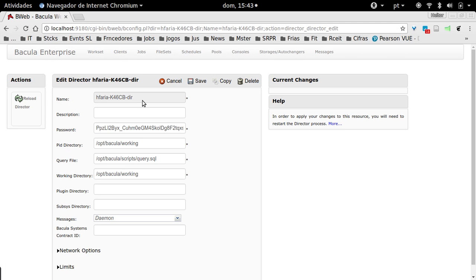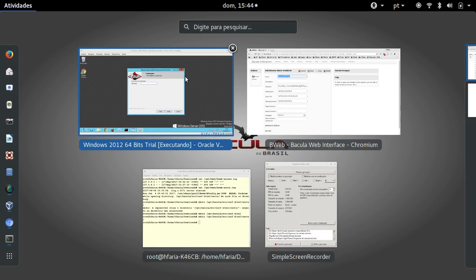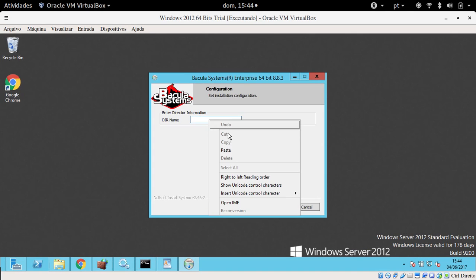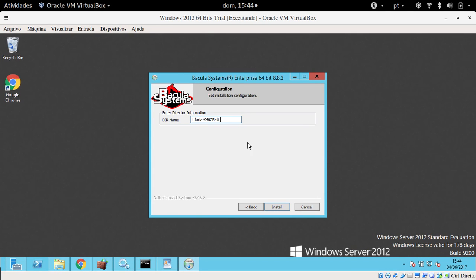It is case sensitive, so it's wise to copy this information. I just copied the information and am going to paste it at the installer. It is case sensitive, so be careful.